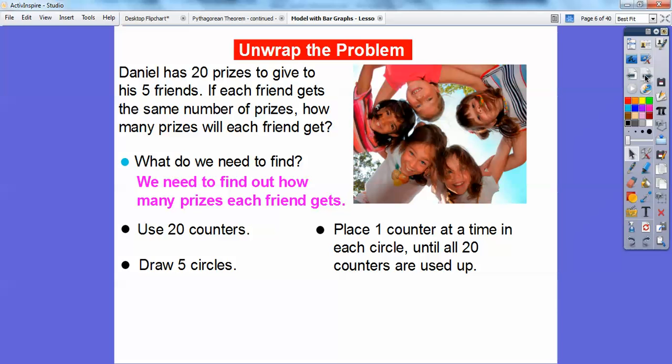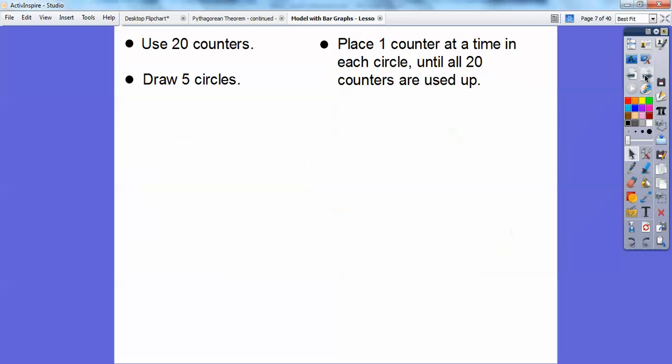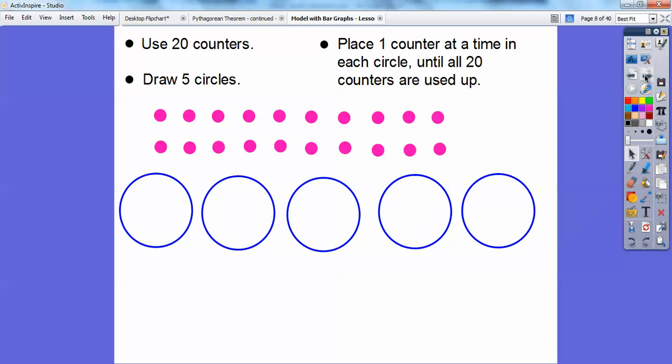So we're going to use 20 counters to count the 20 prizes. We'll draw five circles for the five friends, and then we'll place one counter at a time in each circle until all 20 counters are used up. So there are 20 counters right there and five circles.